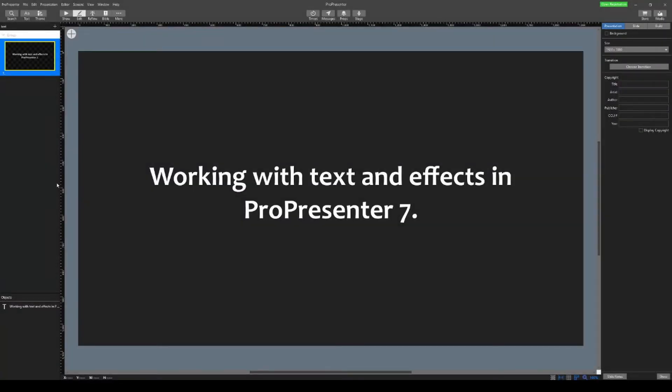On this one we're going to look at the different text effects that we can apply in ProPresenter 7 and how that's changed a little bit.